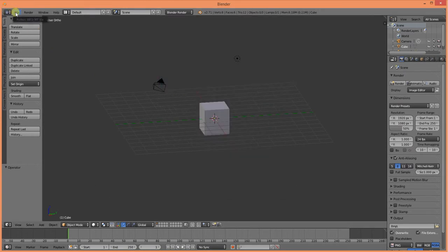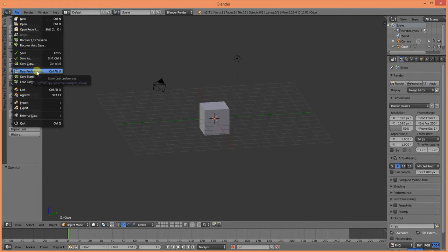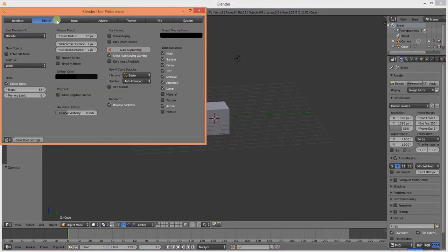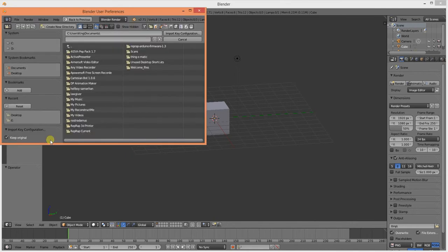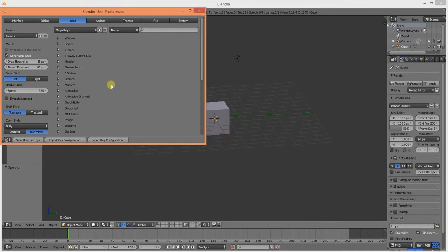In order to load them, click on File, User Preferences, Input, Import Key Configuration. Go ahead and find where those keys are, import the key configuration, and save your user settings if you wish to continue along with those.